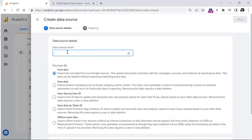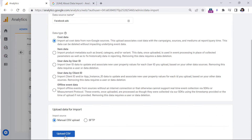So let's say that I want to import data from the Facebook Business Manager, because I'm running Facebook ads. So I will name this data source 'Facebook Ads', and then I would need to upload the CSV. But the question is, where can I get that CSV from?